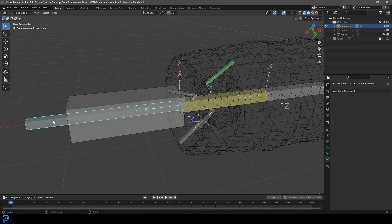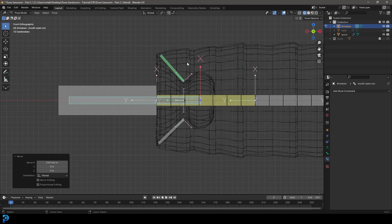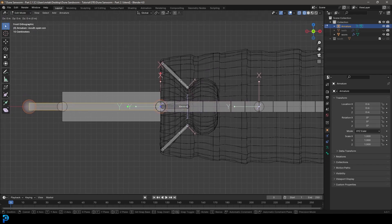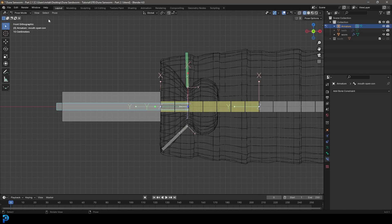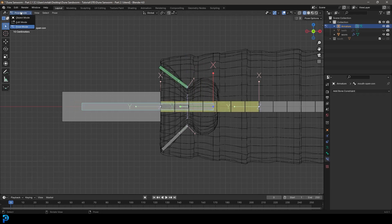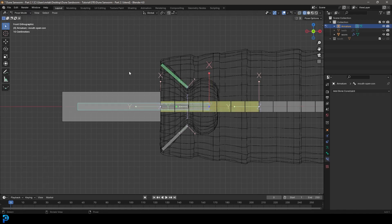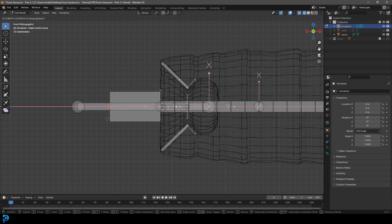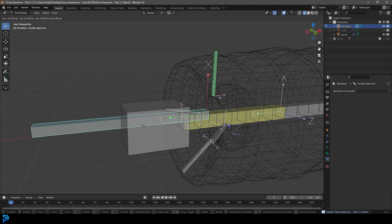The bone currently flips back, so go into edit mode, select the mouth open control, go G X and move it inward to about the right position. Go back into pose mode — it's already much better. Fine-tune the position by going back and forth between edit and pose mode. Also go to the head control bone and move that knob back on X. Now in pose mode we have a working mouth open/close system.